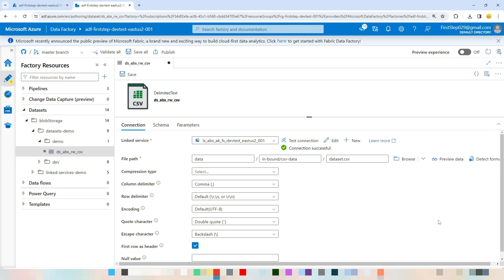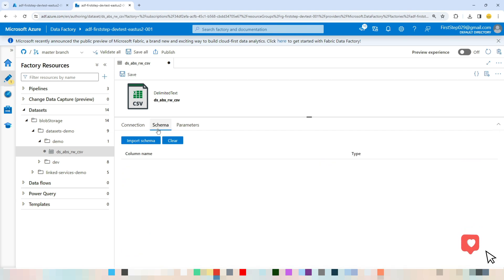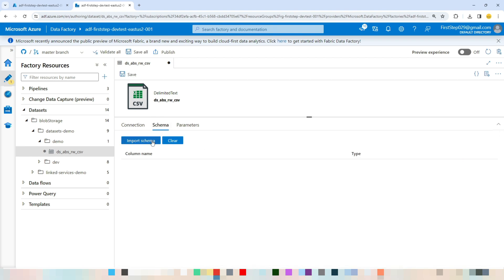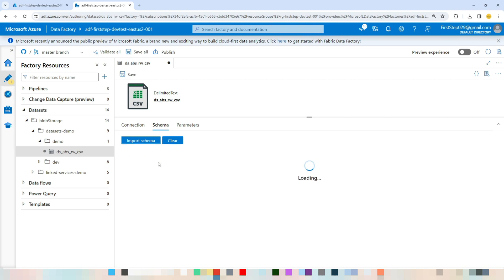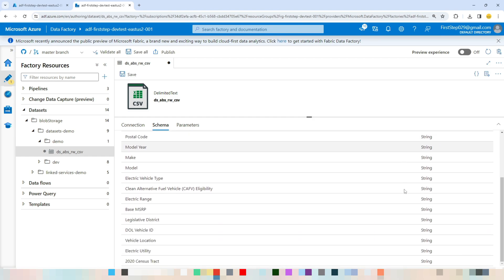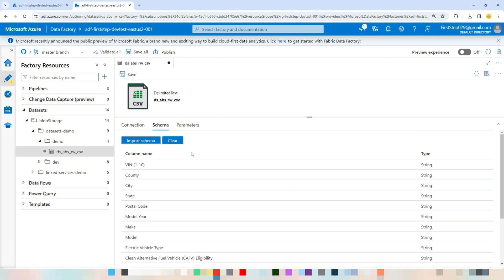Those are all the properties needed for a delimited text dataset in Azure Data Factory. Now let's view the schema. You can import the schema by going to the Schema tab and clicking Import Schema from connection/store. This pulls all the column names and their data types.